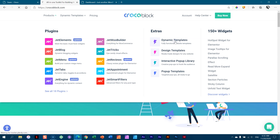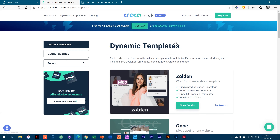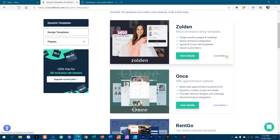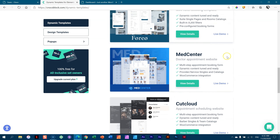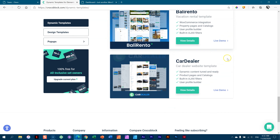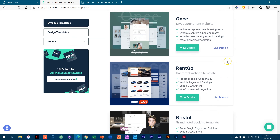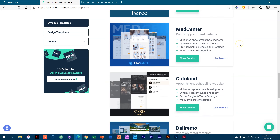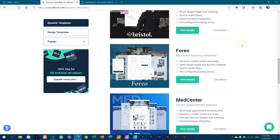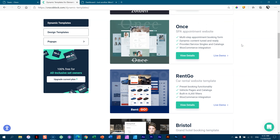What they've done is click here on dynamic templates — they've basically made these dynamic templates which are pre-made sites. Each of these is a complete site you can import and just change a few things. Currently there are nine sites completely ready to go.